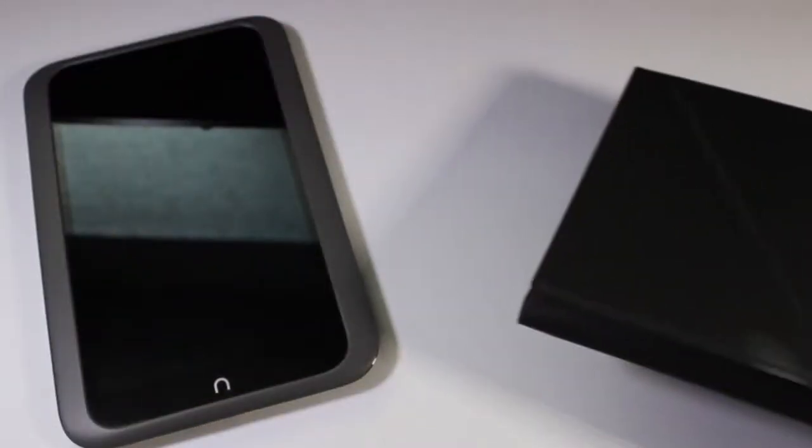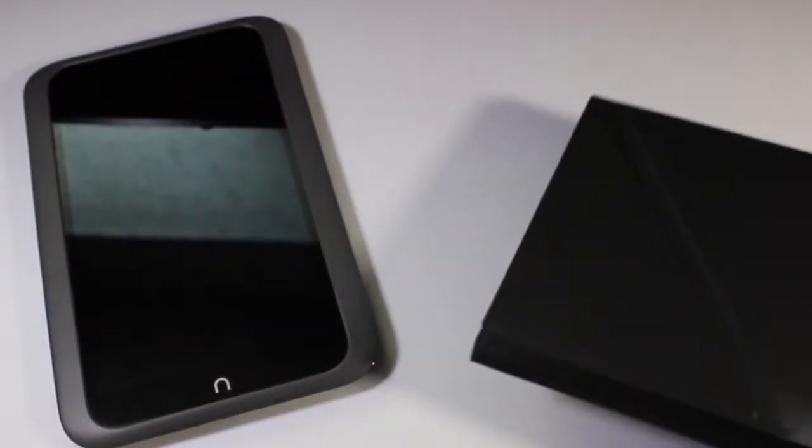Go ahead and take it out of the box. I picked this up at the same time that I picked up the Nook. So I'll just put that aside.